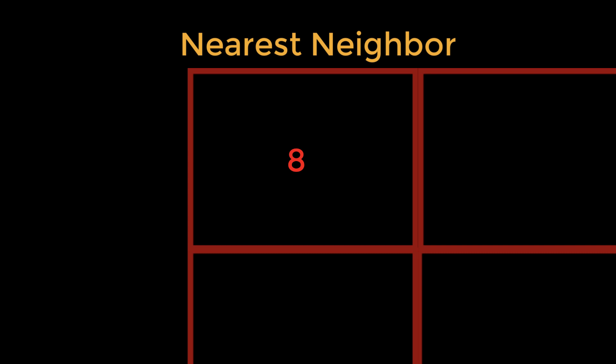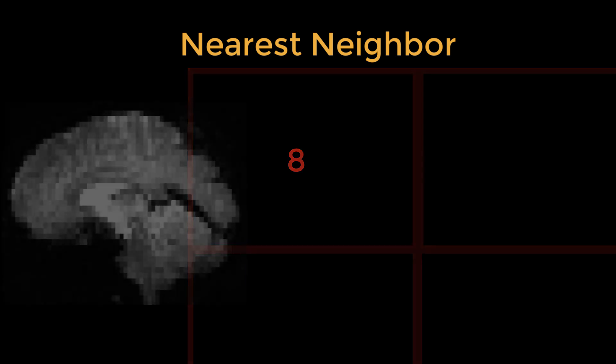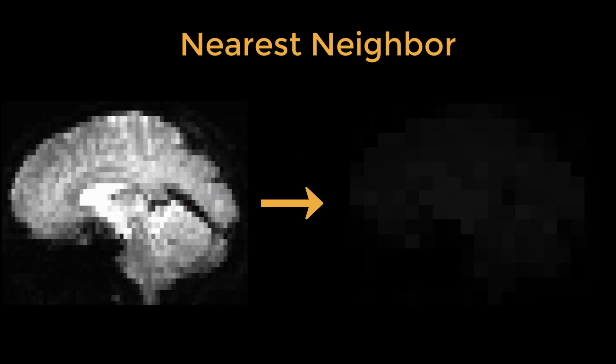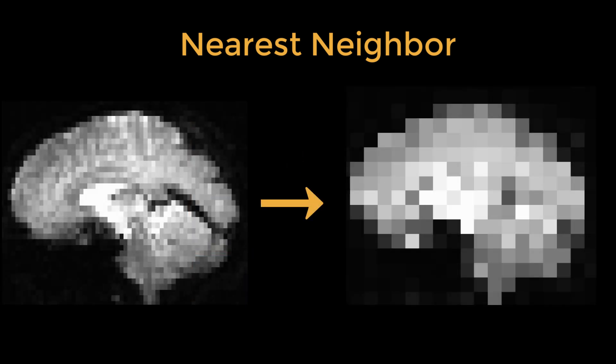Although this is quick and easy, it also makes the image look blocky, with abrupt transitions between voxels.